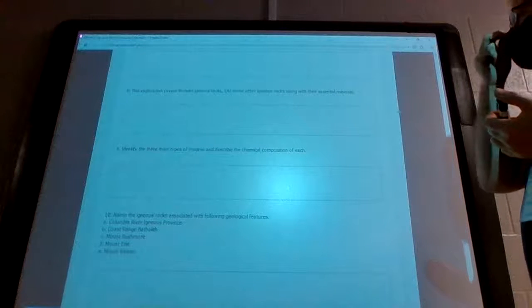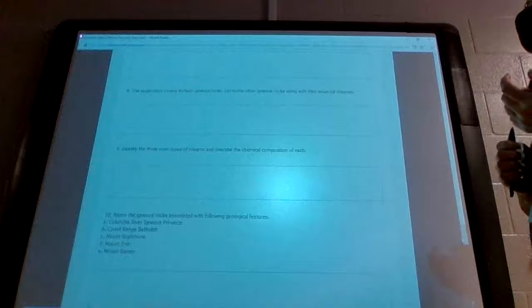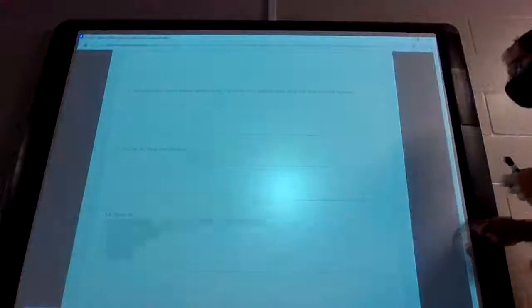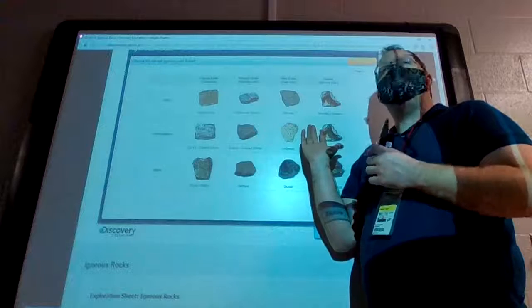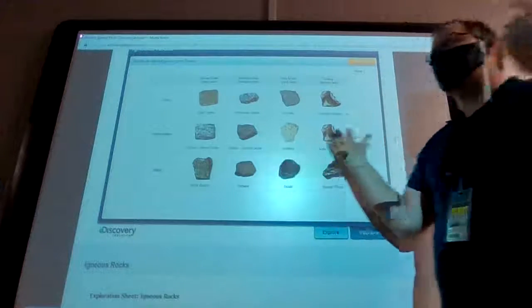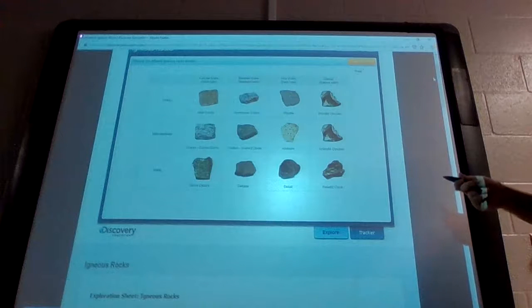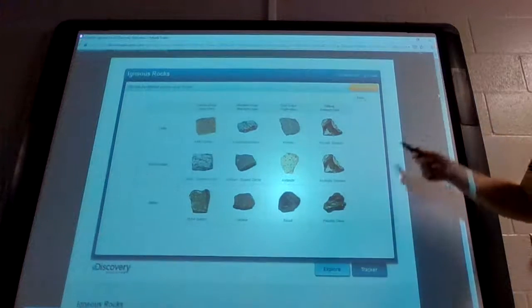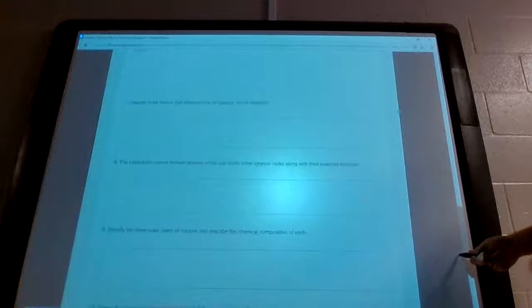Question eight: this exploration covers 13 igneous rocks. List some other igneous rocks along with their essential minerals. Just find one igneous rock not on this list and tell me what kind of minerals are inside it. You can Google search igneous rocks to find something not already covered.